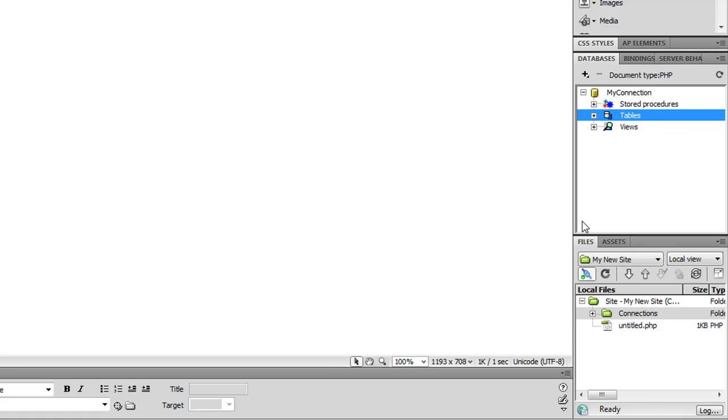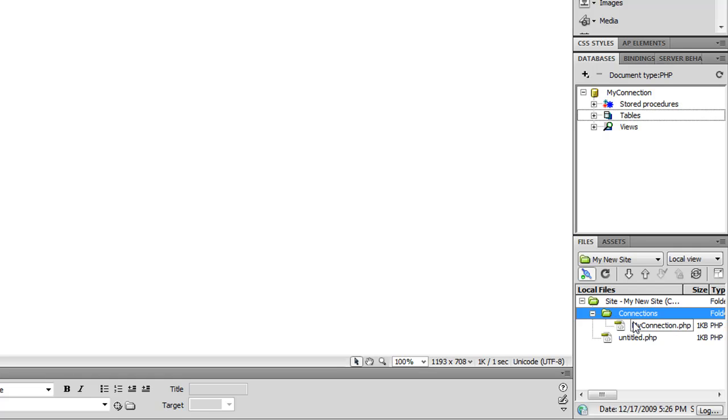You'll also notice that Dreamweaver added a Connections folder with the connection in my site. And this file will define my connection and can be added to any page that wants to use the database connection.